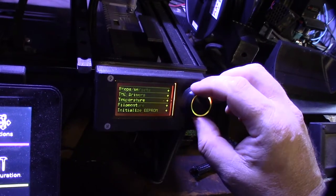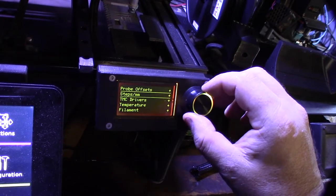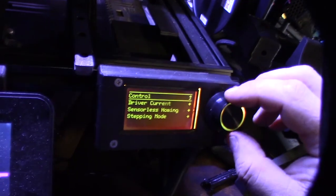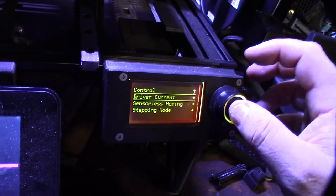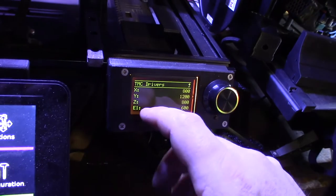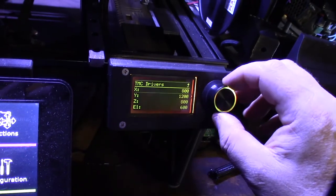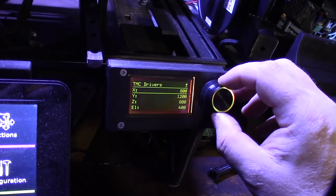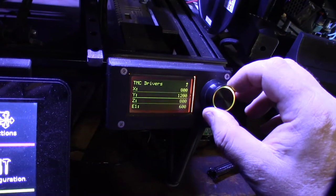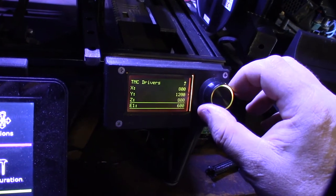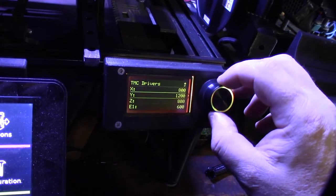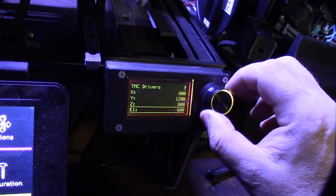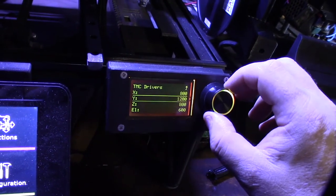For this one it's under TMC drivers and driver current. So right now I currently have the Y at 1200, the X at 800, and the extruder at 600. For my printer that seems to work pretty good.